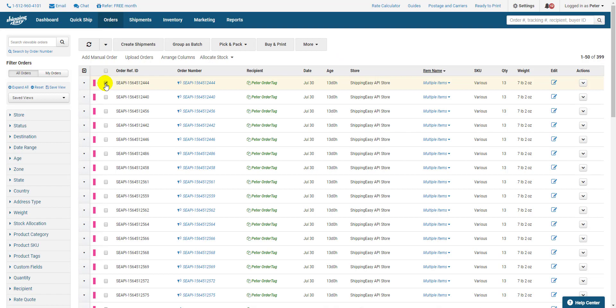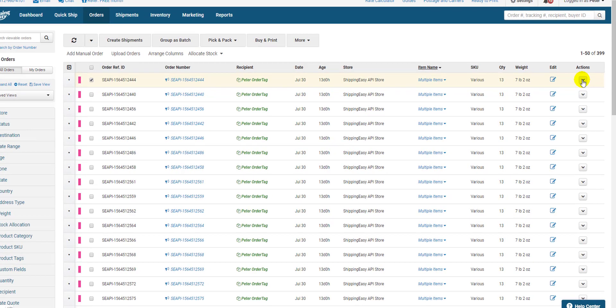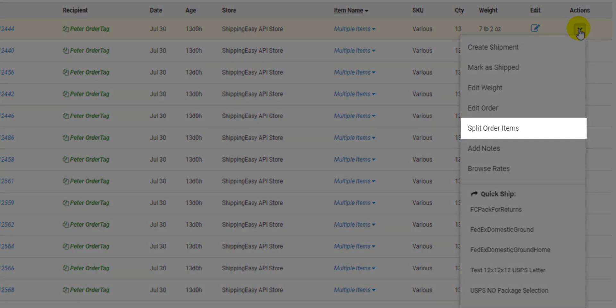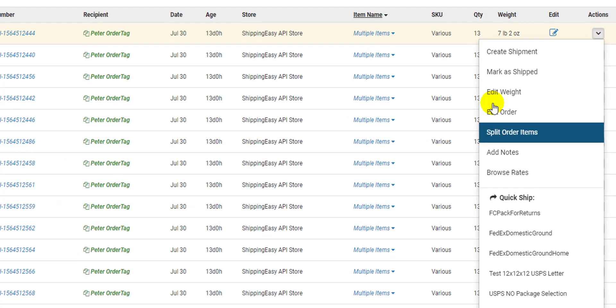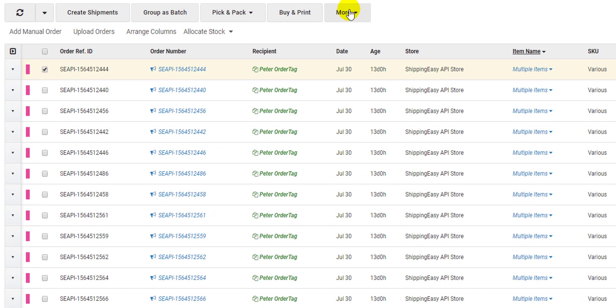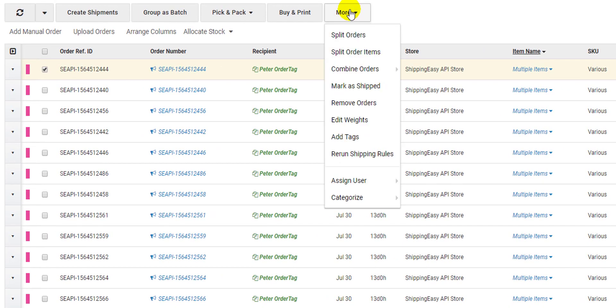Now you have a couple options on where you can select to split an order. You can select the actions dropdown to the right of the order here, or the more dropdown at the top. Once selected, you have two options on how you split orders.